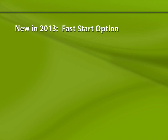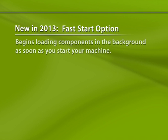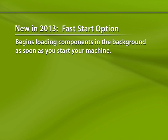In 2013, SolidWorks has added a fast start option. To help the software launch more quickly, the 2013 version begins loading components in the background as soon as you start your machine. This is a nice feature, but it's also a feature that not all users might want enabled.